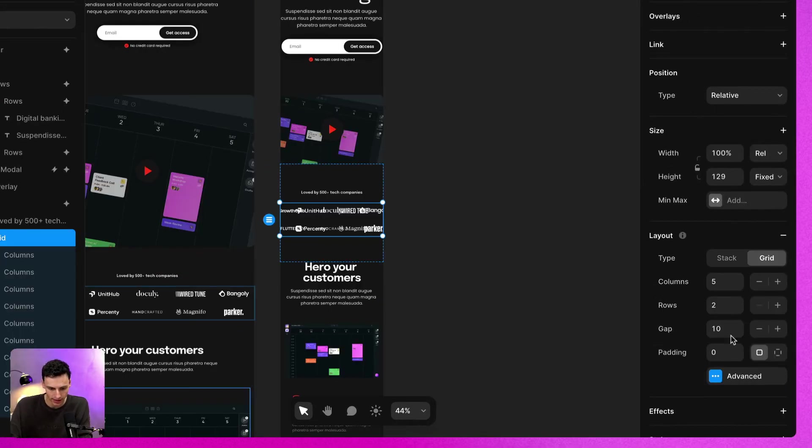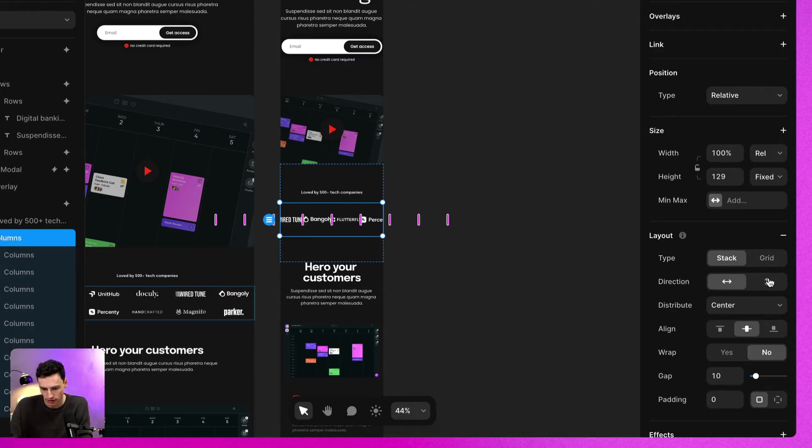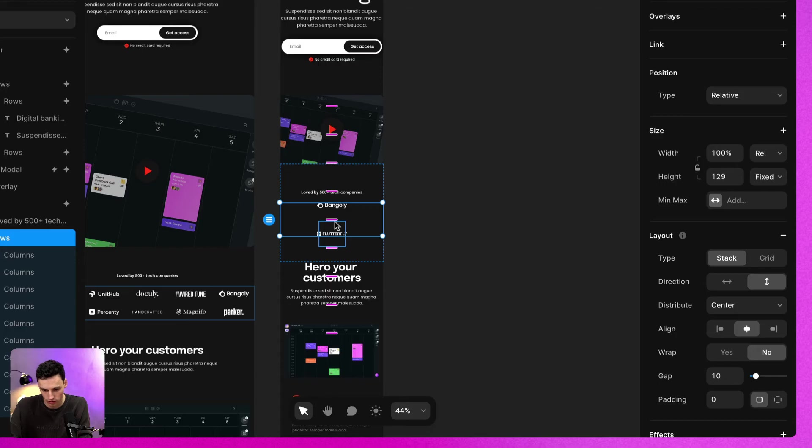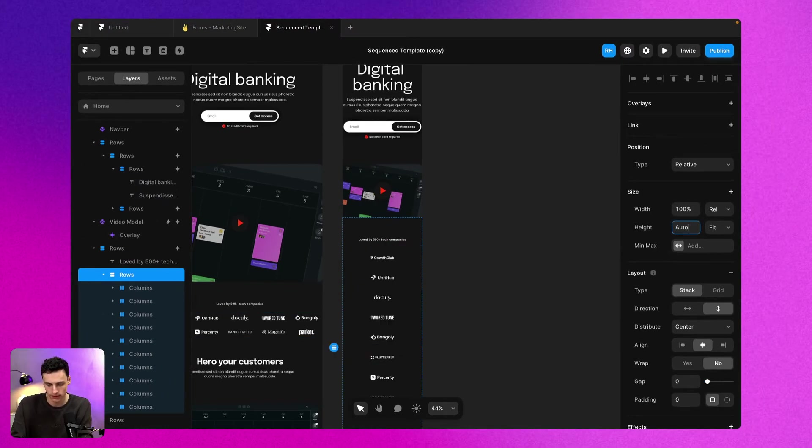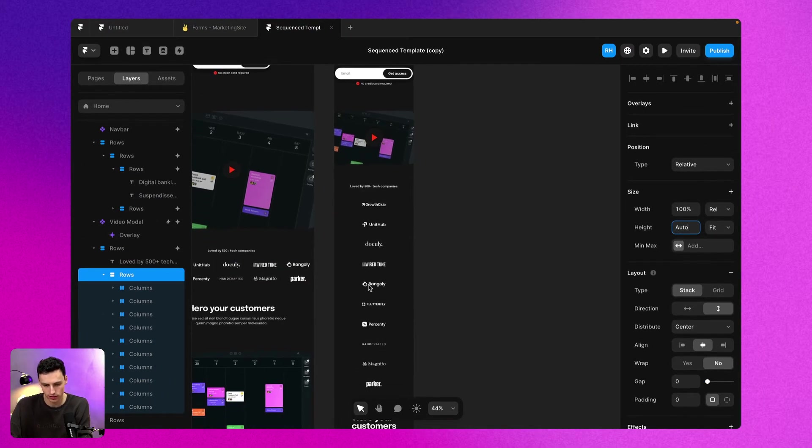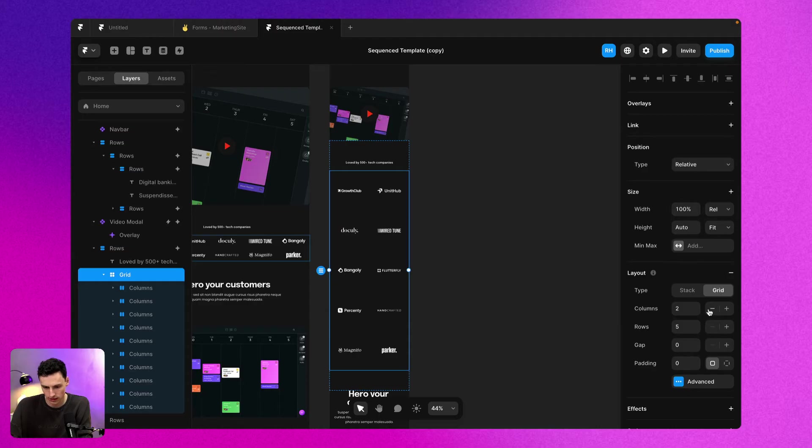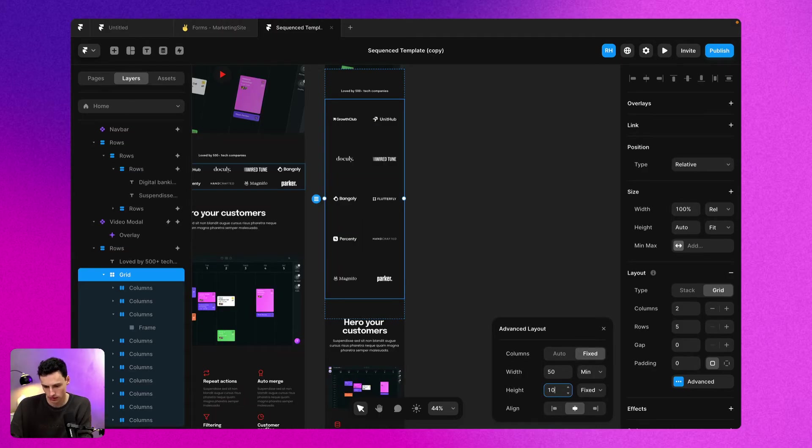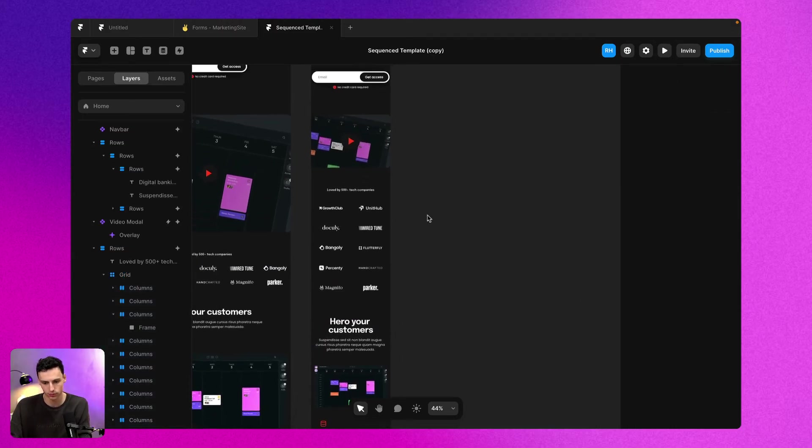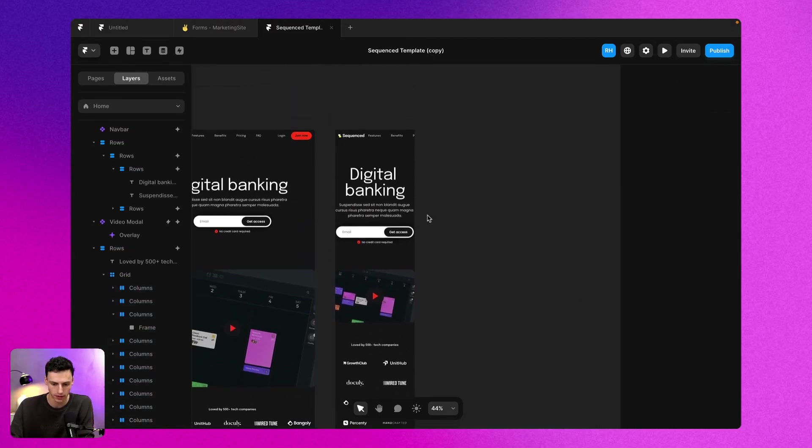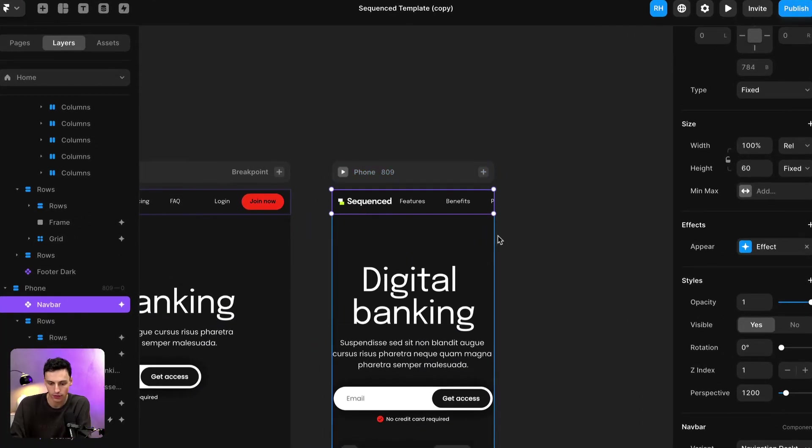Let's just change the grid layout here to be slightly different so we have more structure on our website. We'll set the height to auto so it all fits, and set the grid layout to be two. Let's reduce the height to say 100 pixels. Now that looks good.